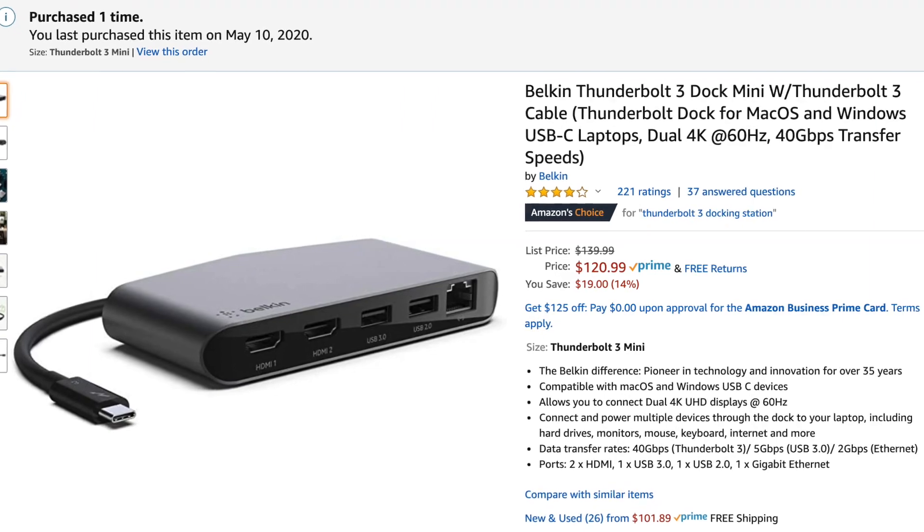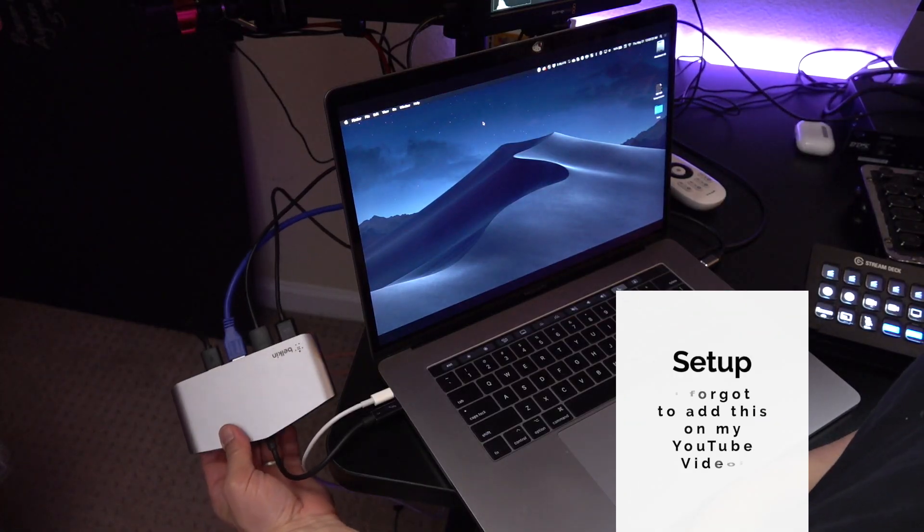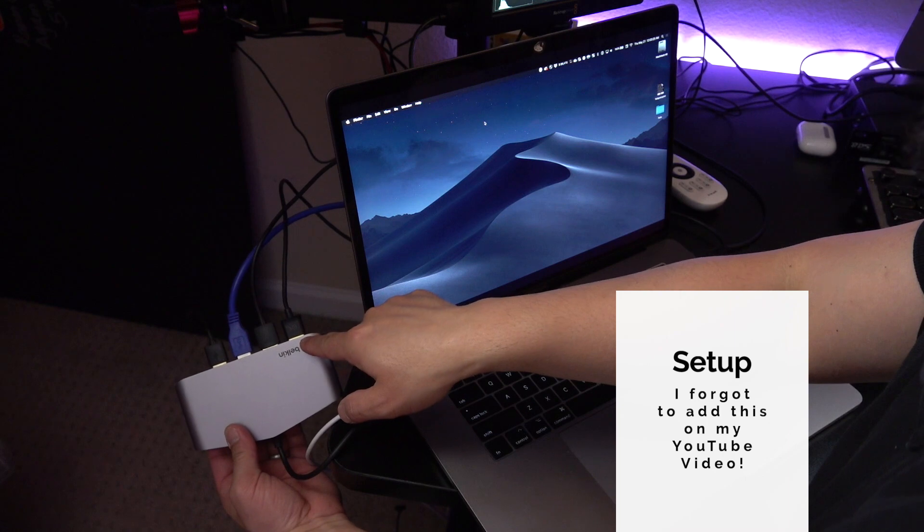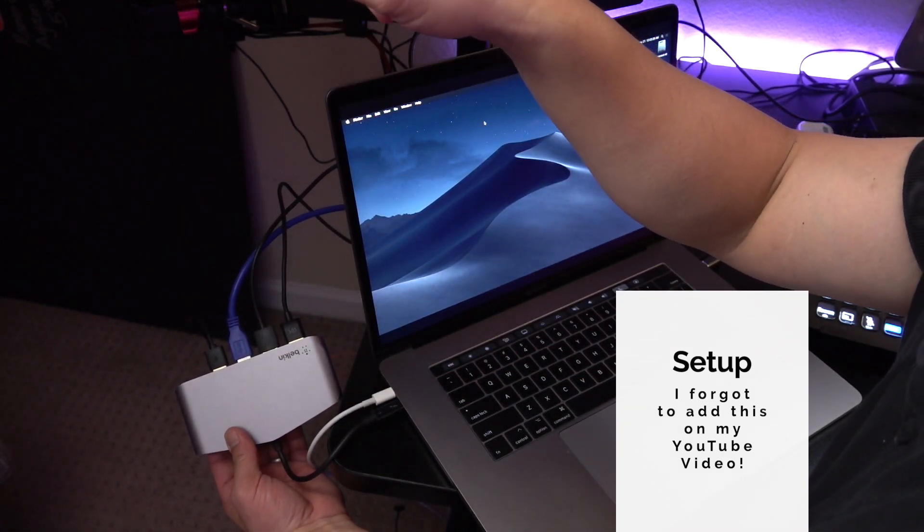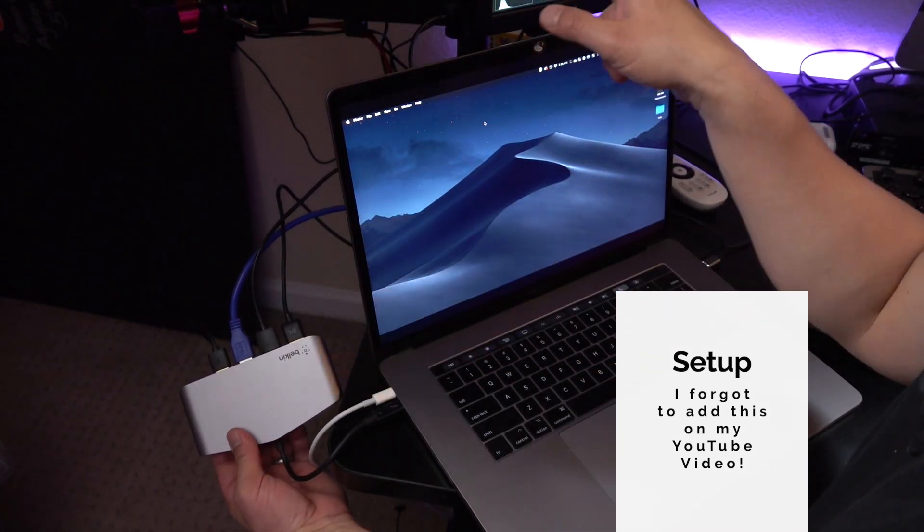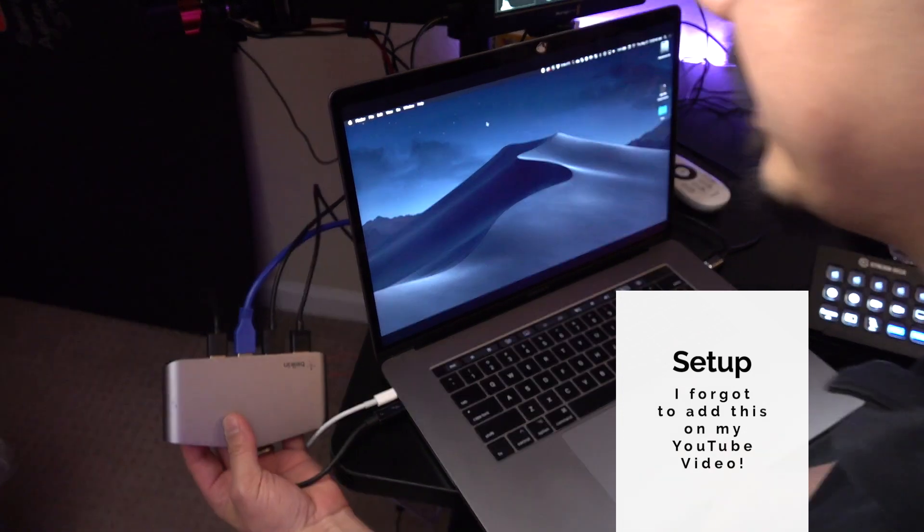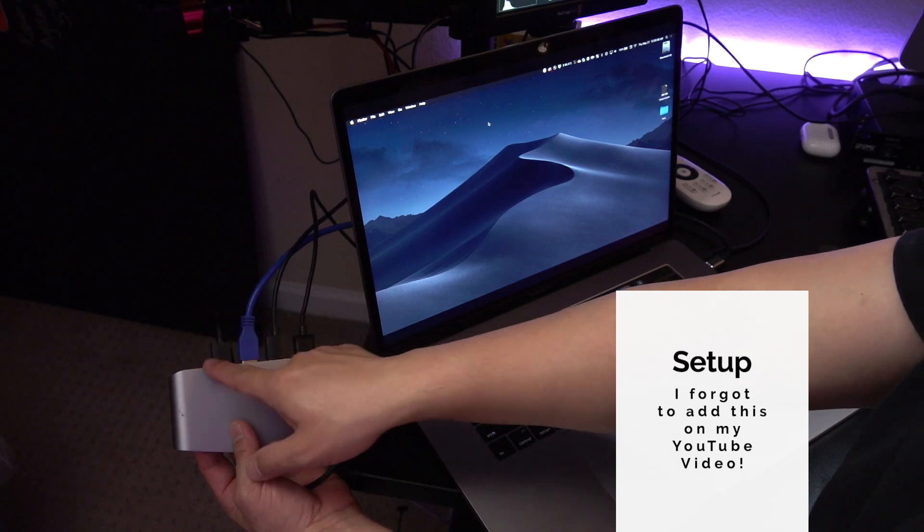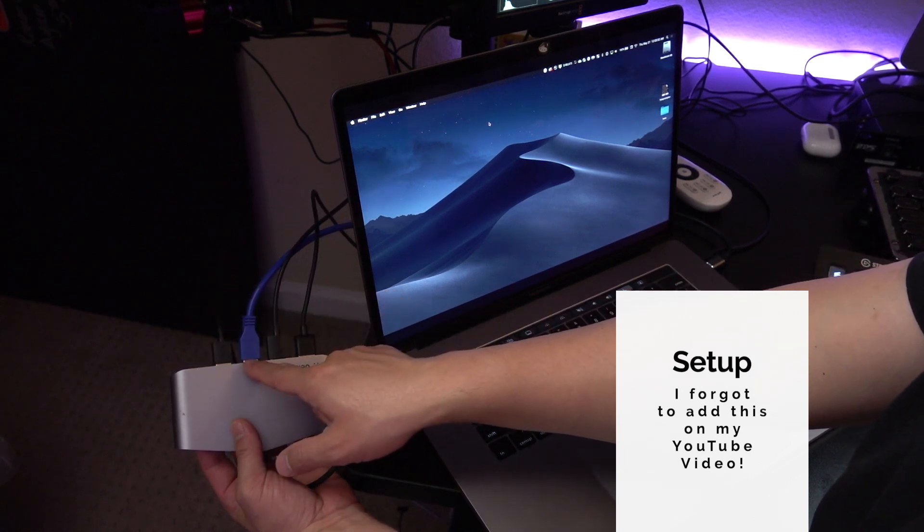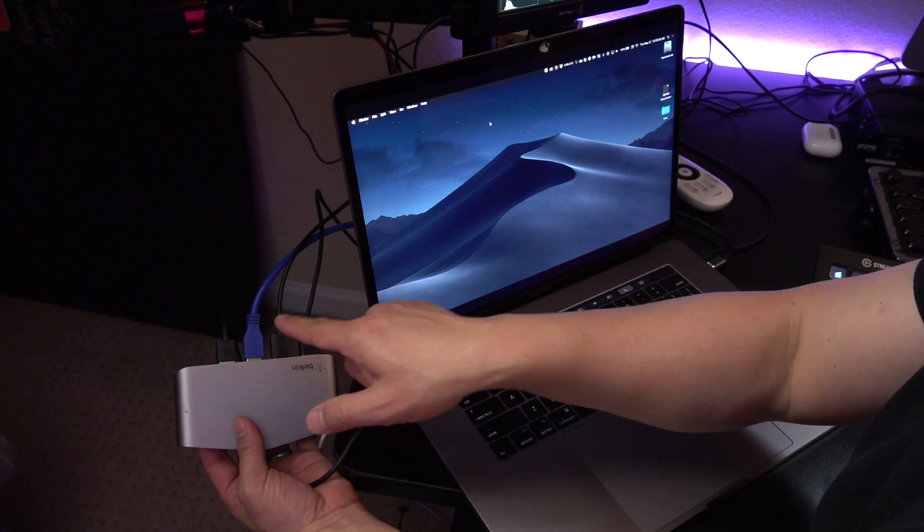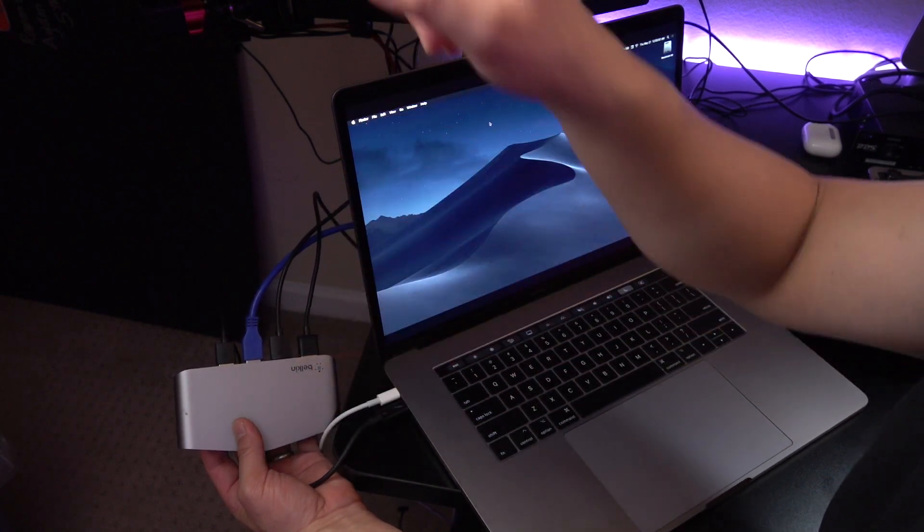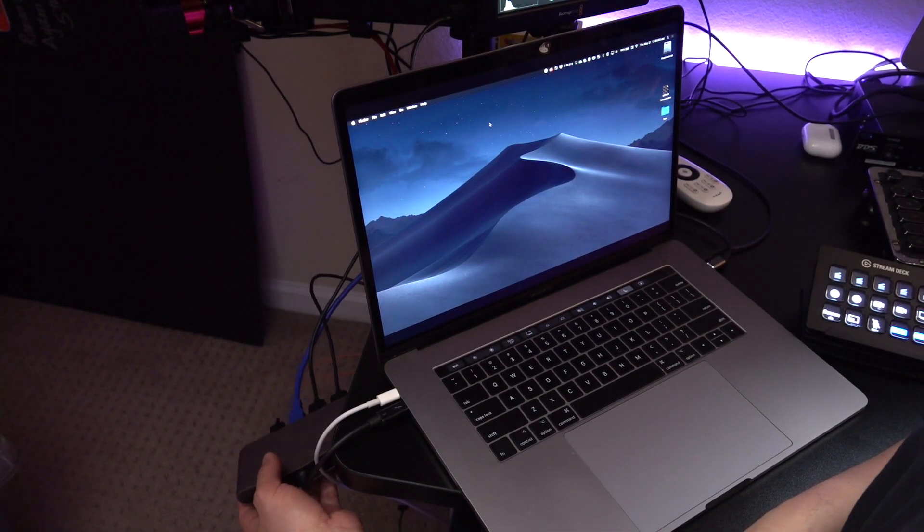So right now, I've got a Belkin Thunderbolt 3 adapter that has two HDMI outs. One is going to the teleprompter, and the other one is going to this Blackmagic Video Assist. That's my Stream Deck going in there. So I've got my Stream Deck, my Capture Card, my Magewell Capture Card, HDMI out, and HDMI out. One is going to my teleprompter, one is going to my Blackmagic Video Assist.